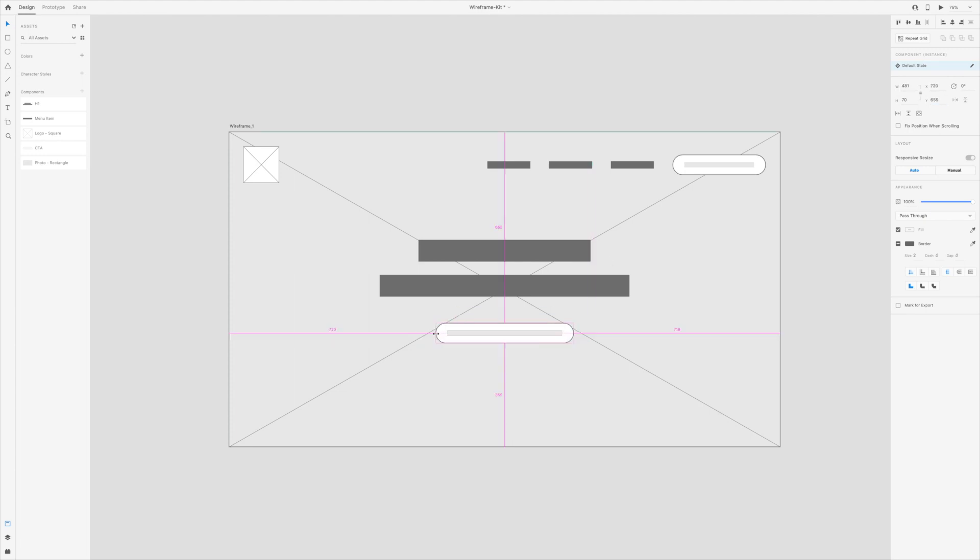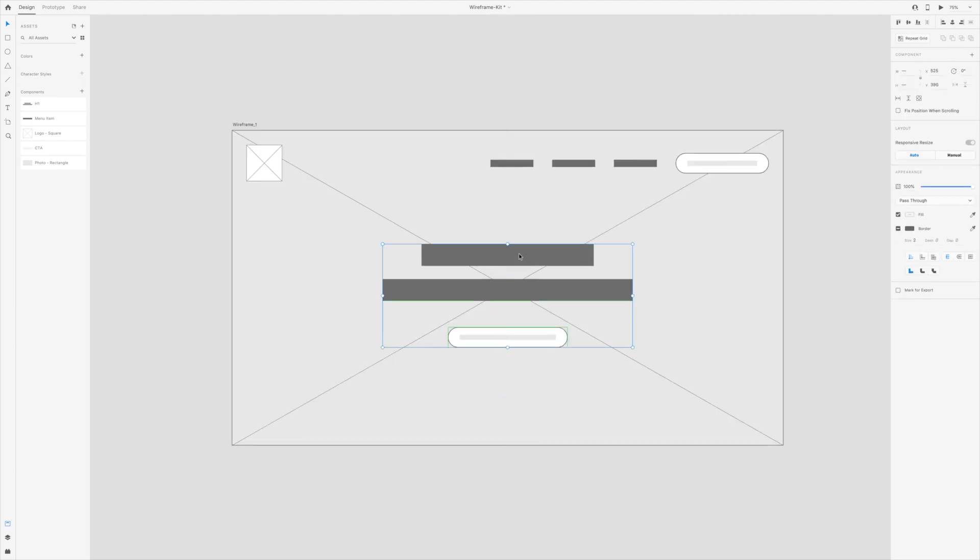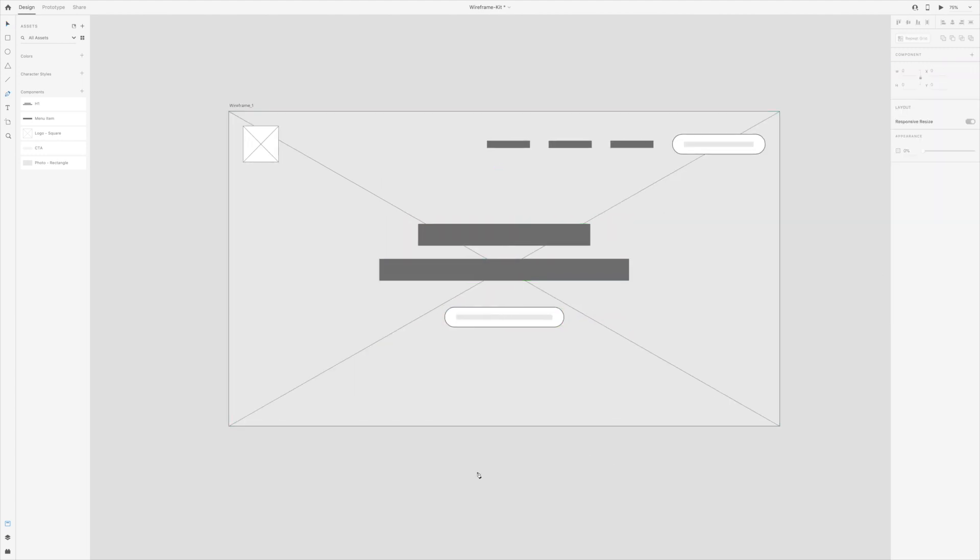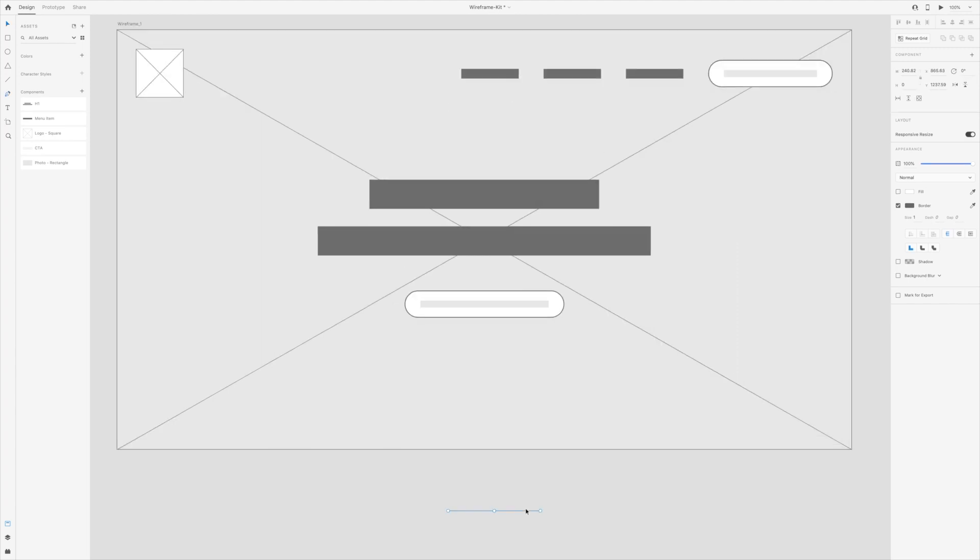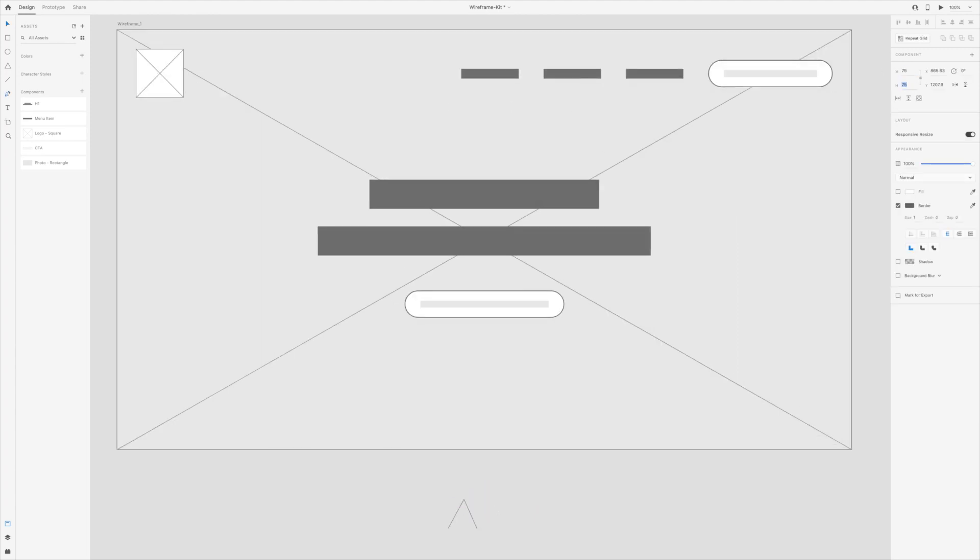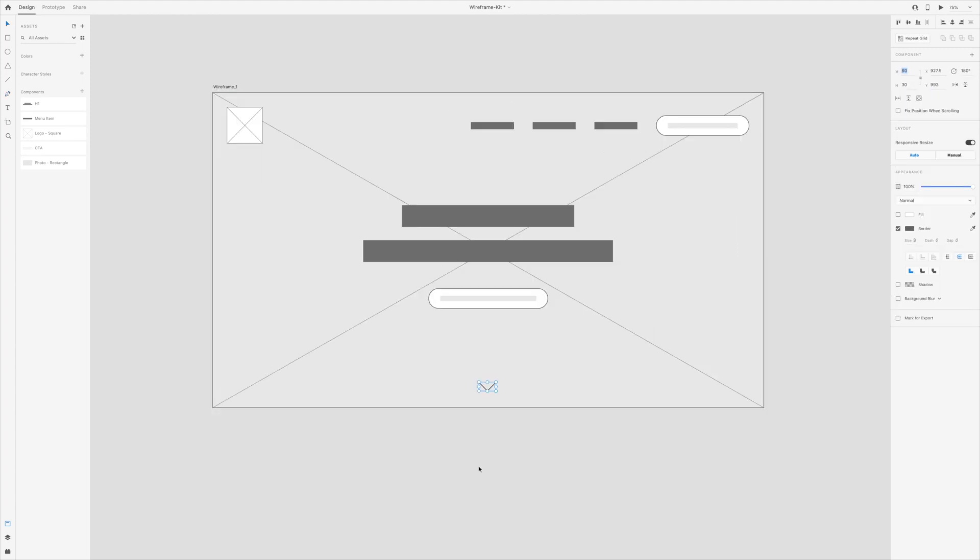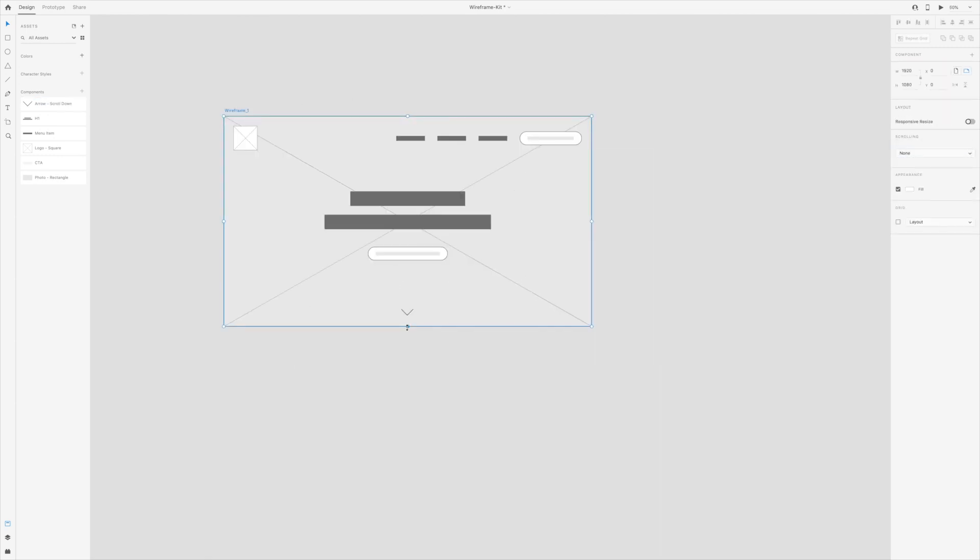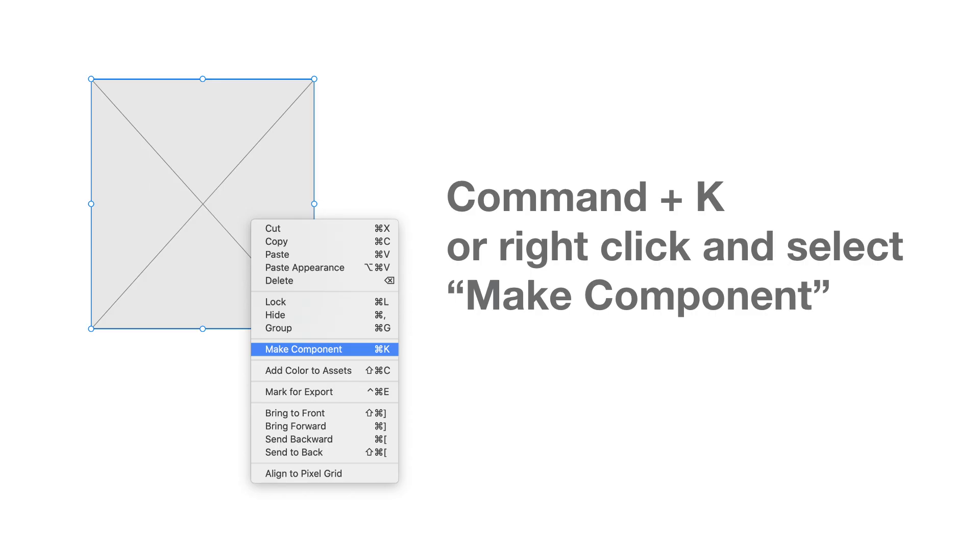The best way to get started with creating your own wireframe kit is to create one landing page wireframe. Once you create an element that you know you will reuse in other wireframes, press Command-K or right-click and choose Make Component.